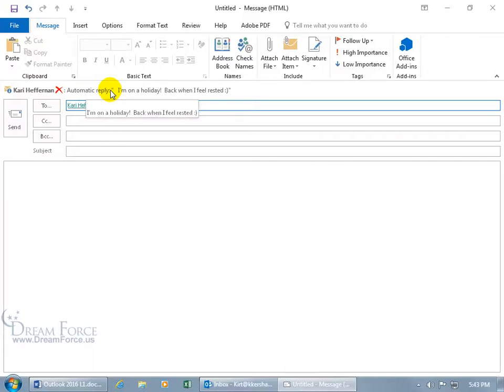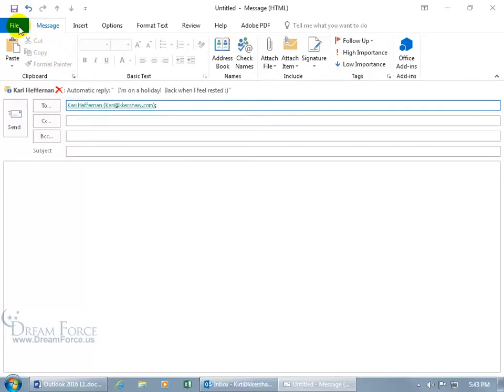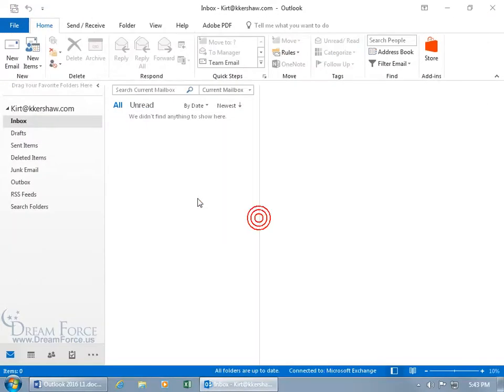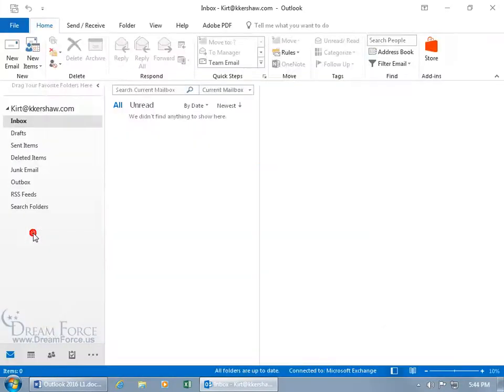Now if you want to go ahead and change the settings for the mail tips, you can do it from the email itself. You got the file tab, you can go backstage or you can just close out, not save it, and come up here in the main window of Outlook. Click on file, go backstage, down to options.